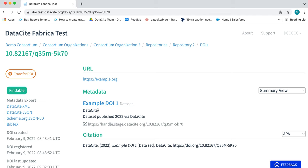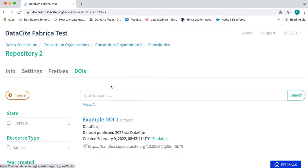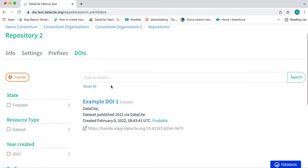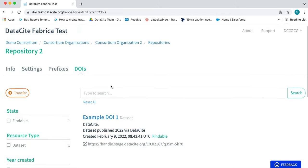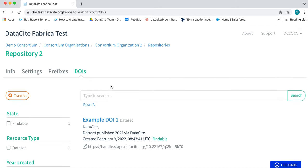In this case, the repository information will be updated in the breadcrumbs at the top. Click here on the repository name and then in the DOIs tab to make sure the DOI has been correctly transferred.